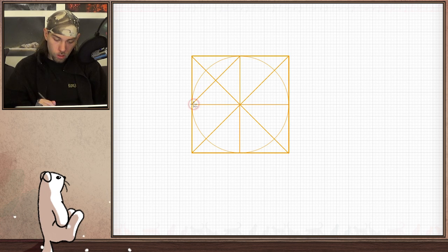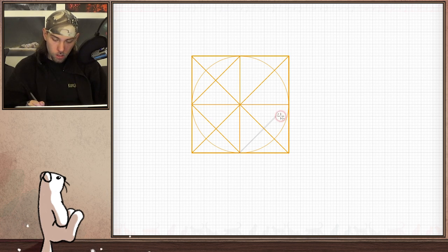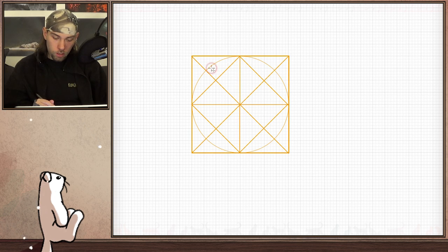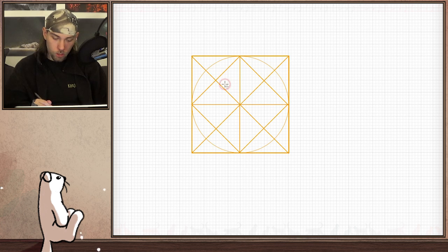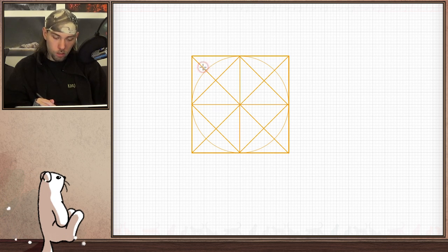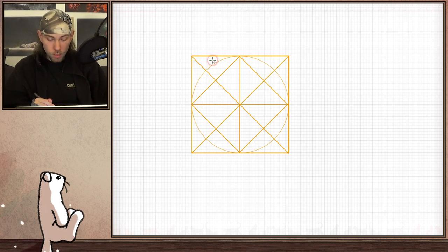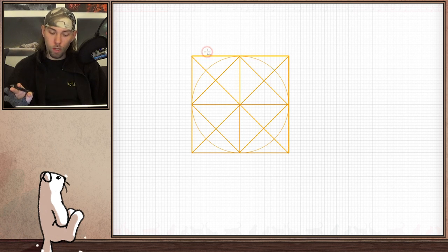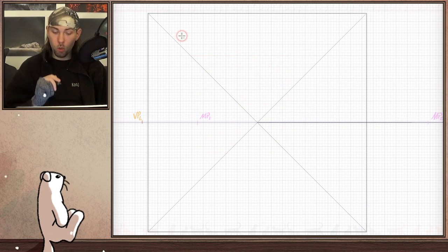If you want to, you can also draw these additional lines here as a guide. The circle is always outside of these sections here — it never crosses these lines, so it is also a good additional guide. It is almost the middle of this section, but it's not really necessary. You can do very well without these lines.